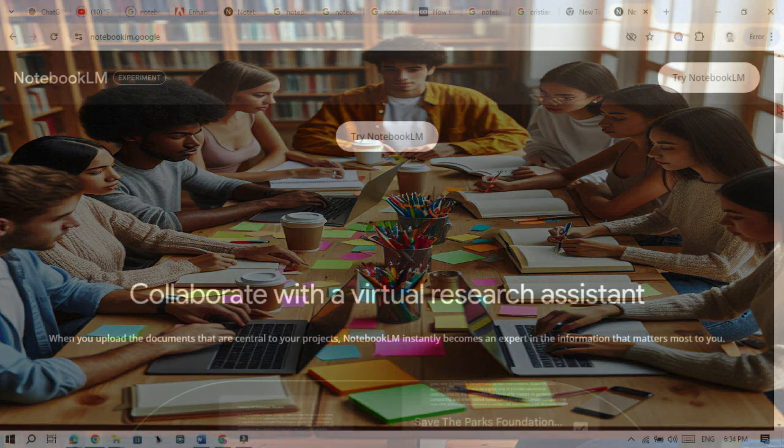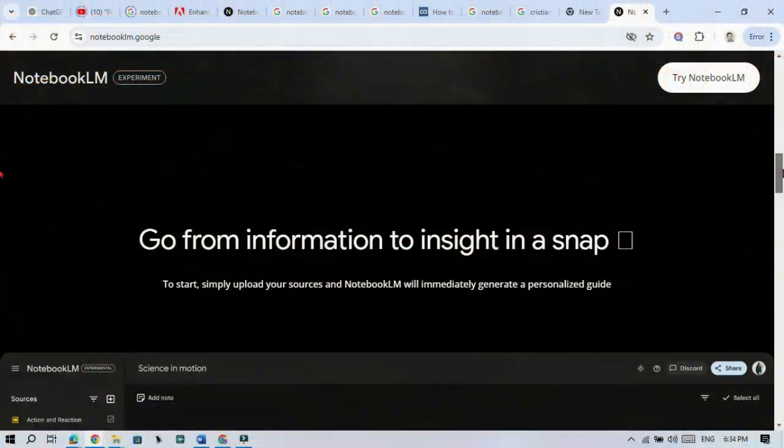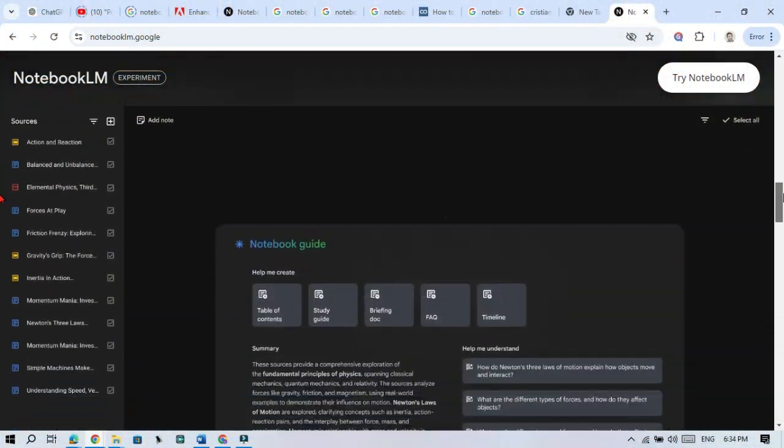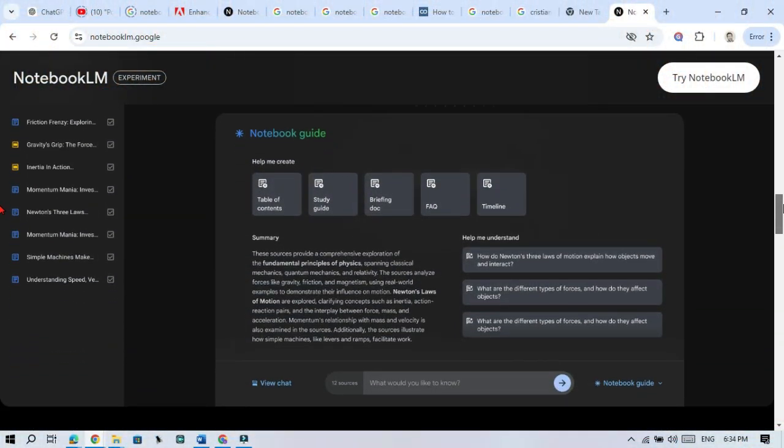With Notebook LM, you can upload Google Docs, PDFs, text files, and even Google Slides and web pages, and it will summarize everything for you. You can also ask questions, and it will answer based on your research.